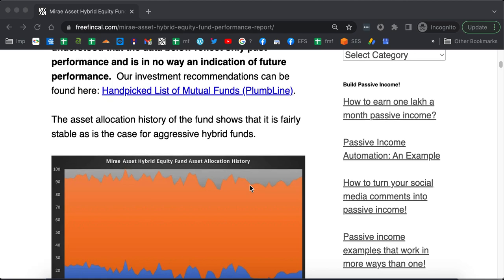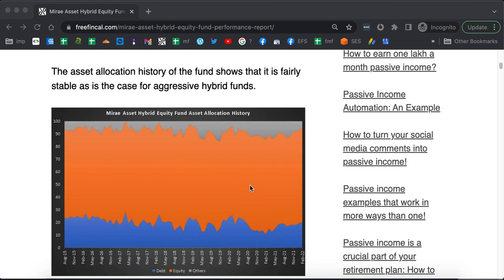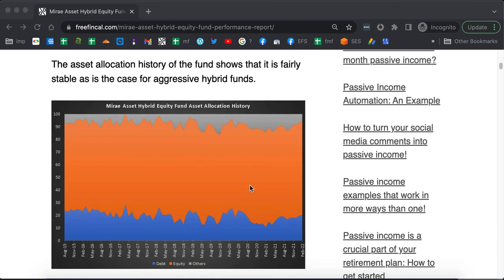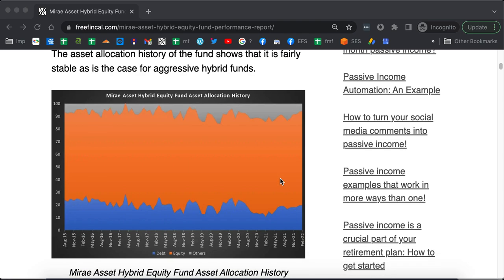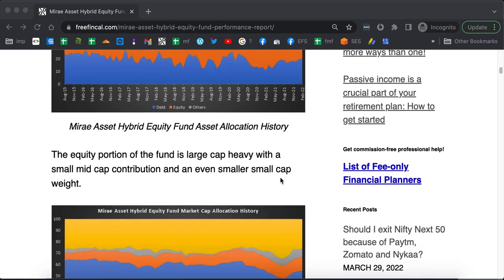Let us start with the asset allocation history of the fund. You can see that the equity allocation is the orange segment, debt is blue, and cash or other investments is shown in grey. It is a very stable asset allocation as it should be for Aggressive Hybrid category.